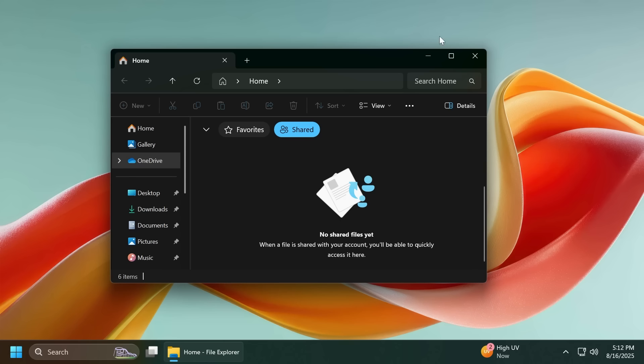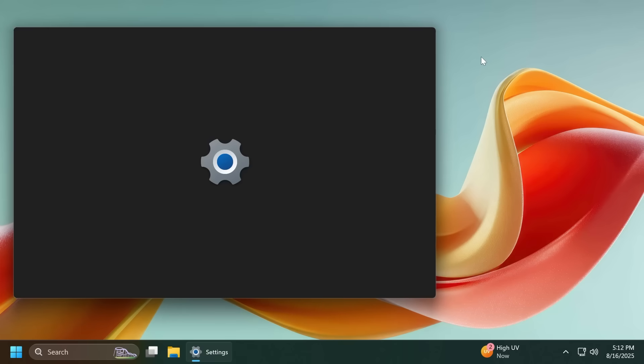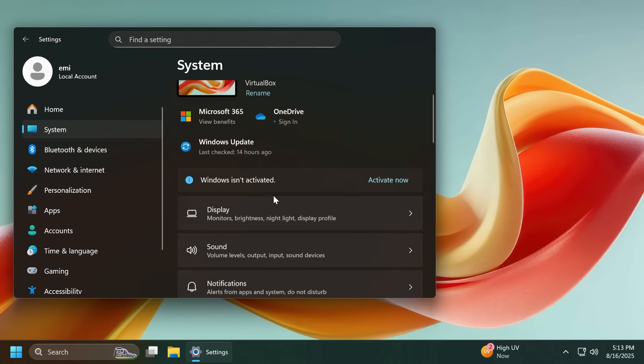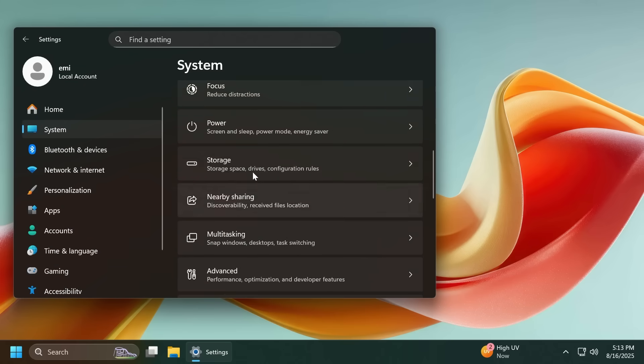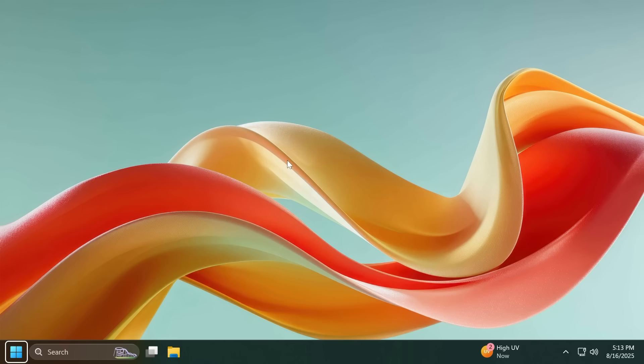And also related to settings, Microsoft is investigating reports that settings system and then storage and then temporary files is getting stuck when scanning files. They are also investigating previous Windows installations also not showing. So this will be fixed in a future build.